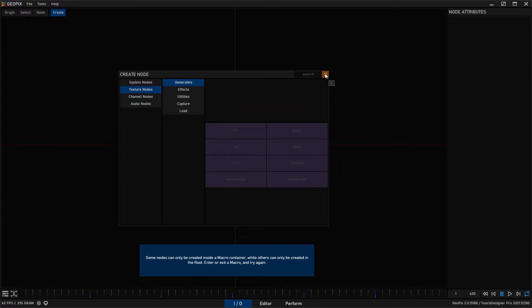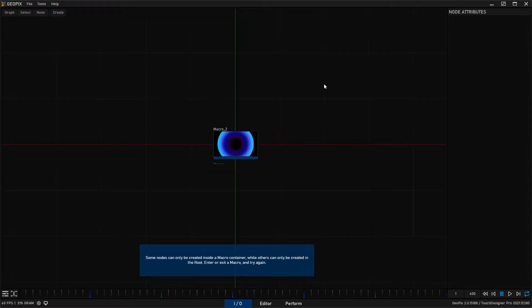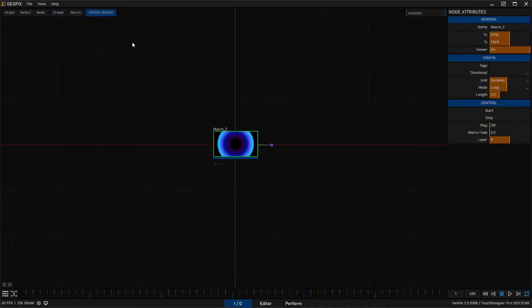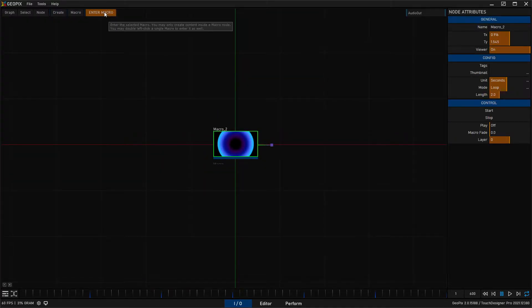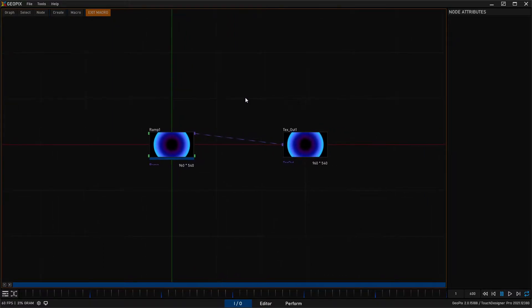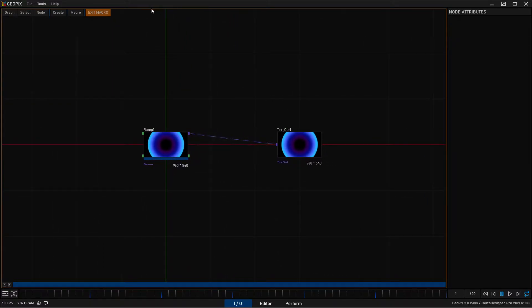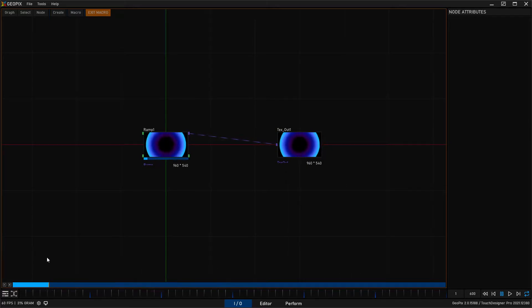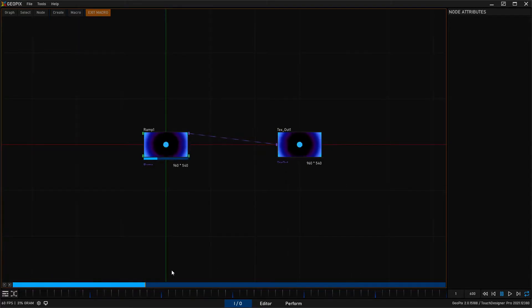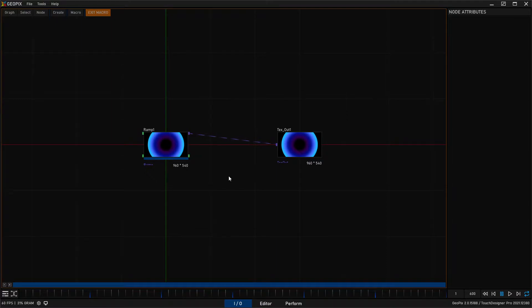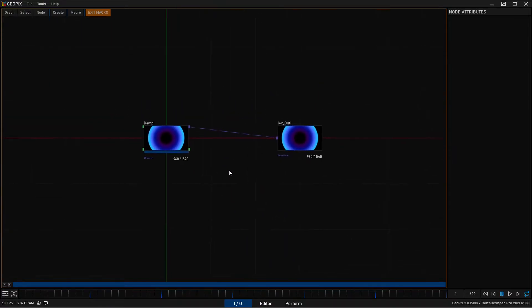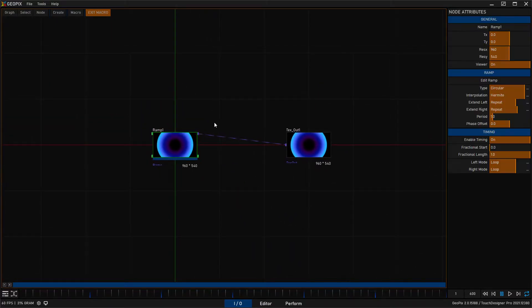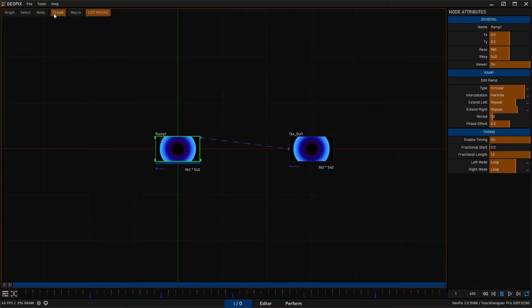So if you go over here you'll notice that all these things like constants and strobes and ramps, it says some nodes can only be created inside of a macro container. That's because we need to be inside of a macro to create these, and that is why we're creating a macro for this video. So we'll click on the macro and we'll just enter. You know you're inside of a macro because there's two main signifiers: you have this orange outline that tells you you're inside of a macro, and you also have the blue fractional time bar, which is something you'll only see inside of a macro.